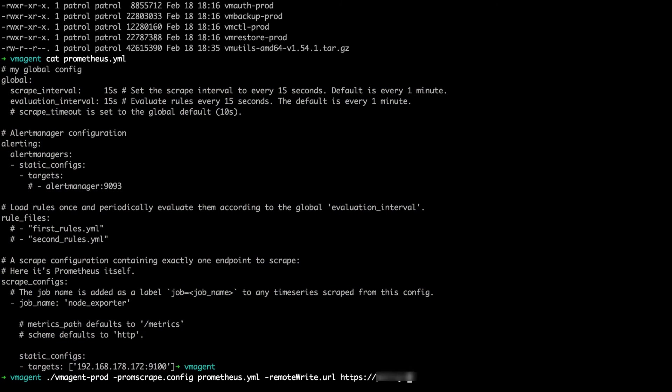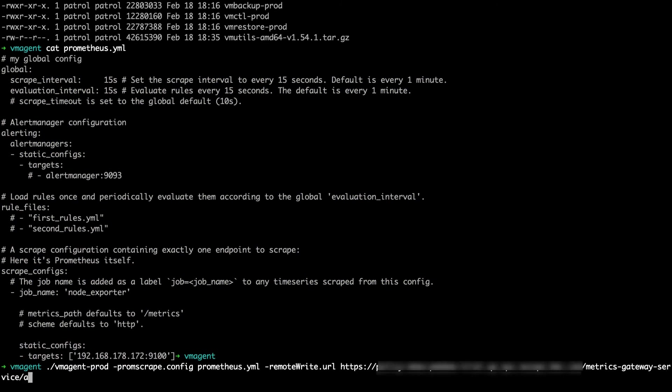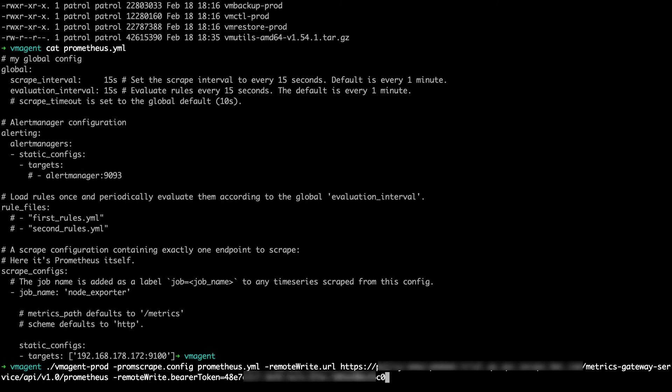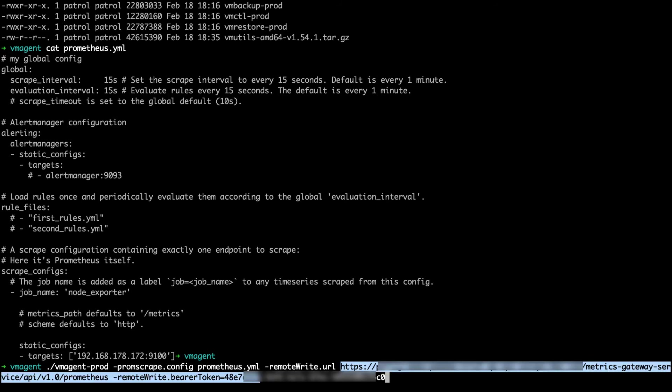Using the configuration file, we can start scraping the node exporter. Execute the VM agent with the Prometheus file as config parameter, the Helix Operations Management URL and the Injection Endpoint as RemoteWrite URL and the API key as BearerToken.